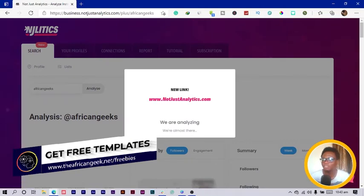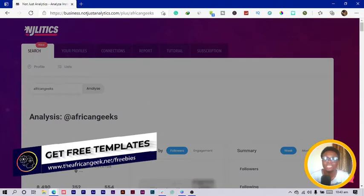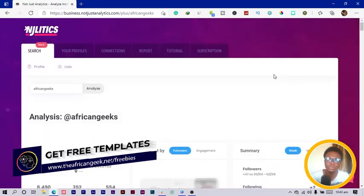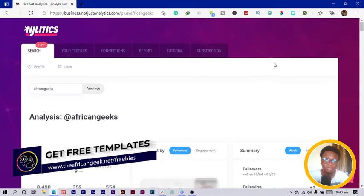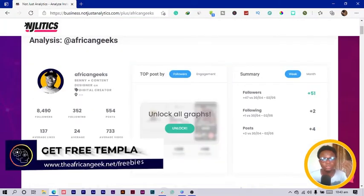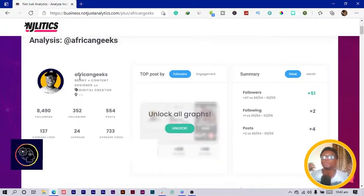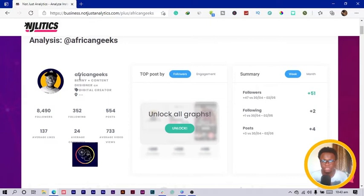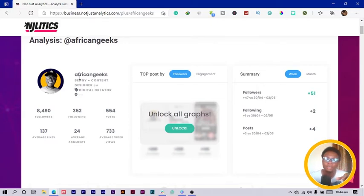It should analyze and do all of its magic. With these things it would actually need to go deeper and pick certain things out from the person's account. After it's done analyzing, it's going to pull up certain information.